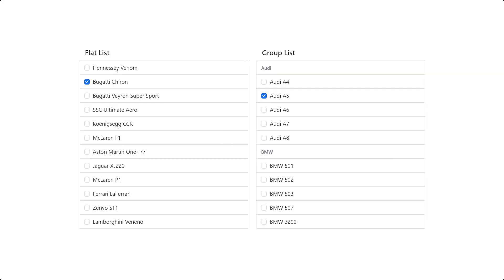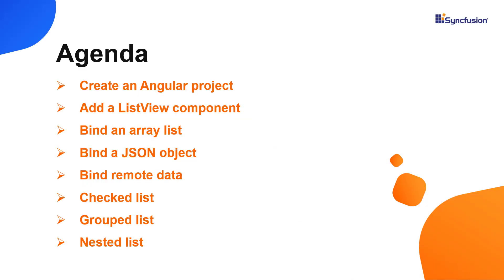The Angular ListView component is a list-like interface that allows you to select an item or multiple items. I will show you how to configure basic features like binding data, grouping list items, adding checkboxes to a list, and adding nested list items.